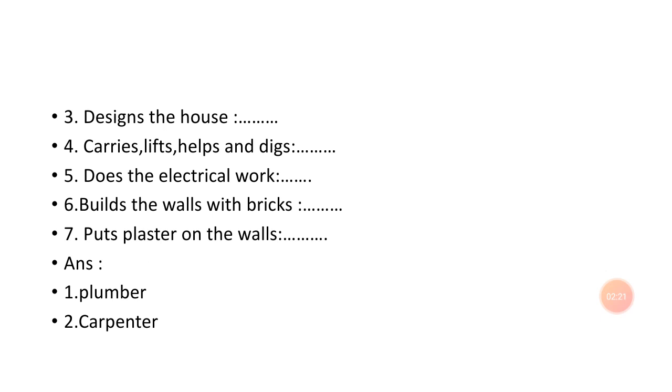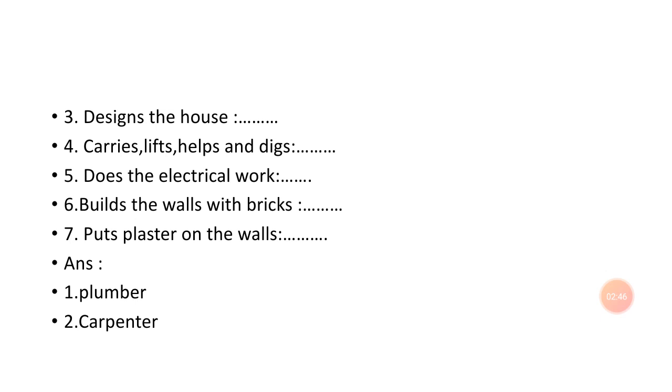Number three: designs the house. In the last lecture, the person who designs the house, what do we call them? Architect. Number four: carries, lifts, helps and digs.